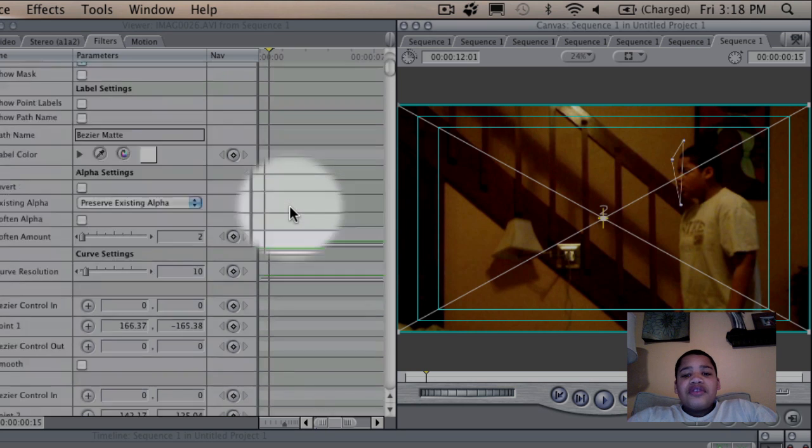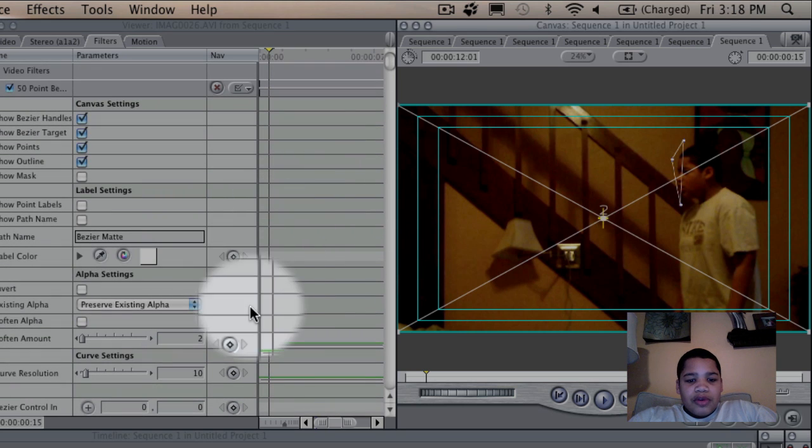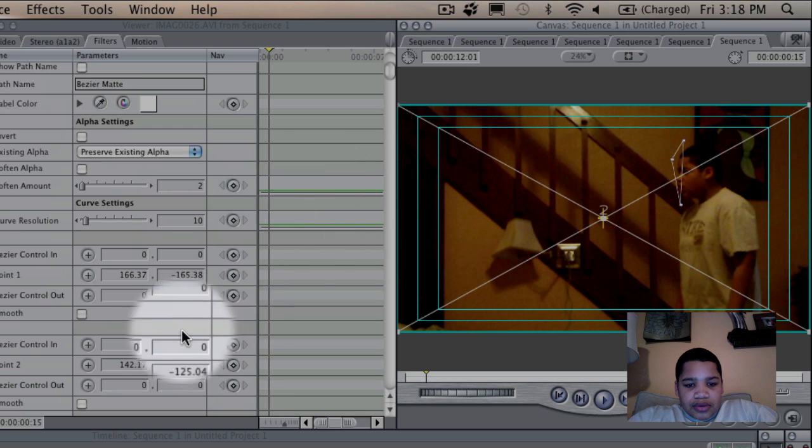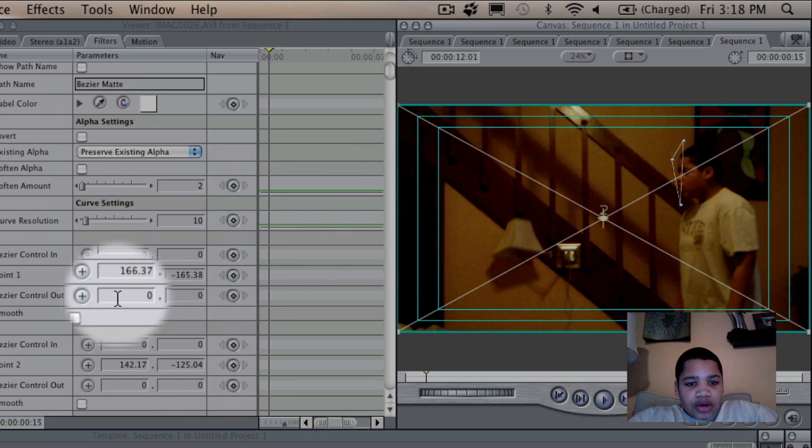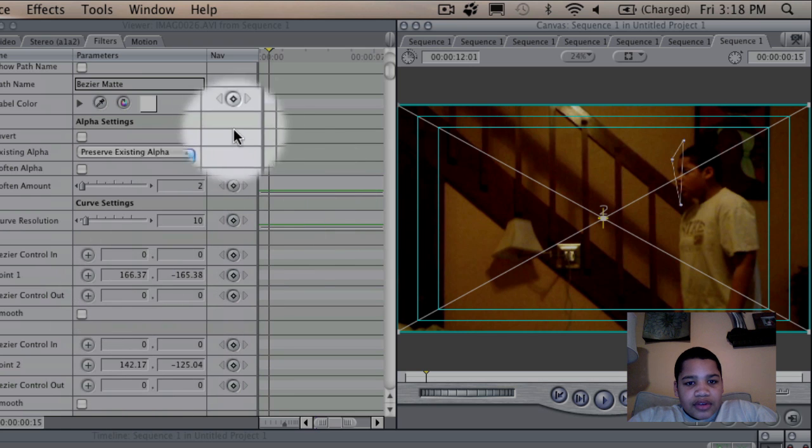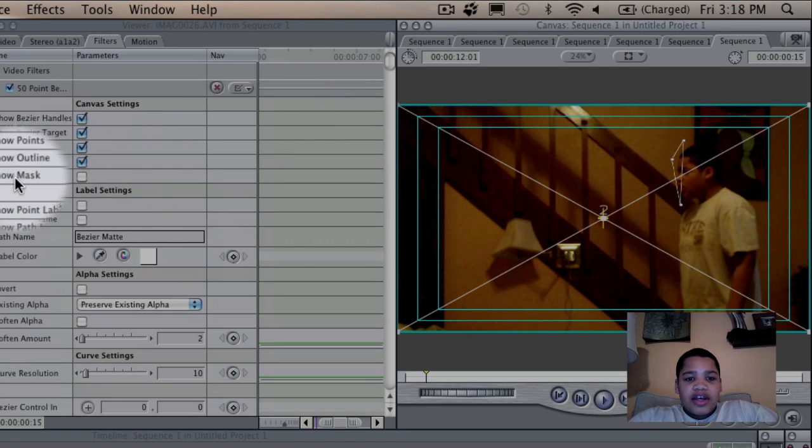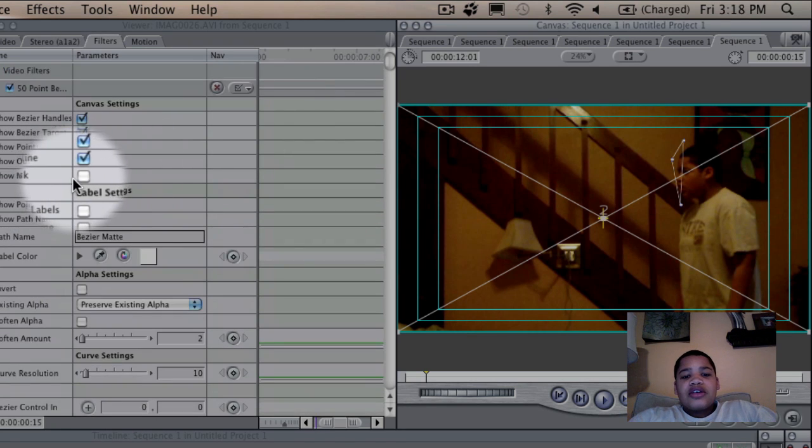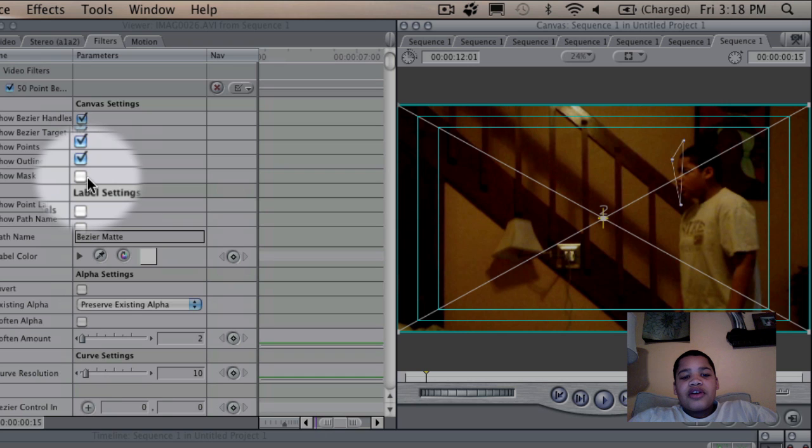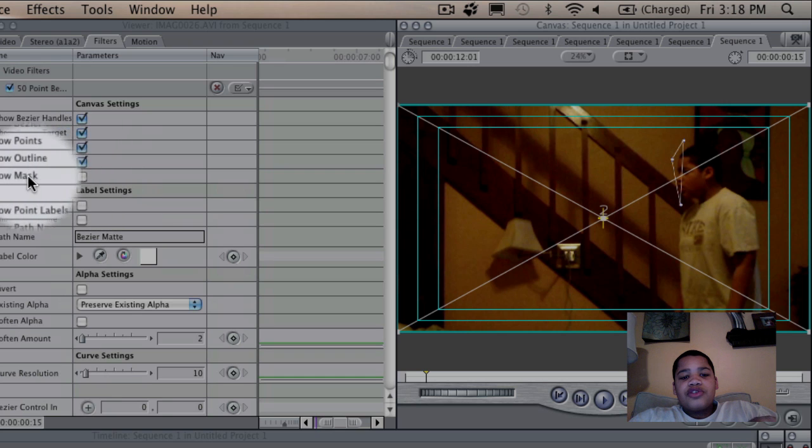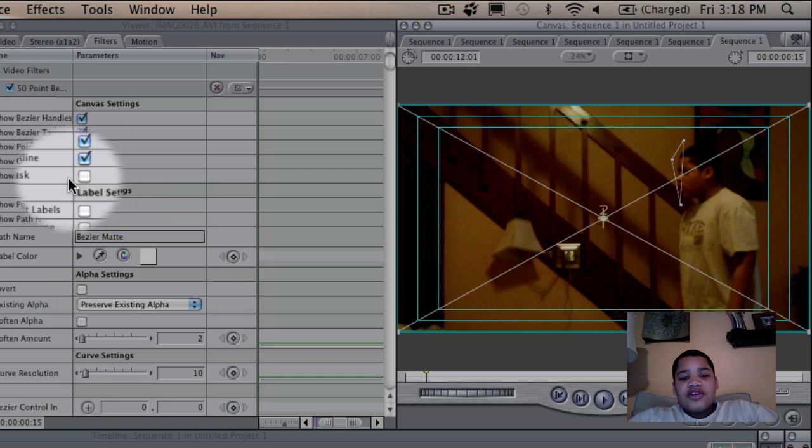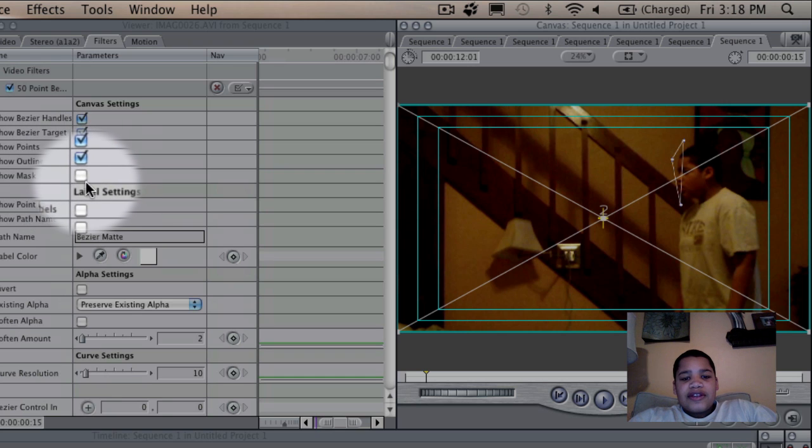And so after you click the checkbox, and you click with crosshair for point 3, you want to just align it so that it goes around your character. After you do the three points, you want to scroll all the way back up. And you want to click show mask. So you want to just click that.